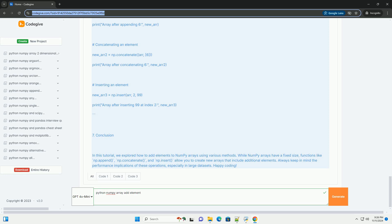Creating a NumPy Array. You can create a NumPy array using the np.array function. Here's how to create a simple 1D array.